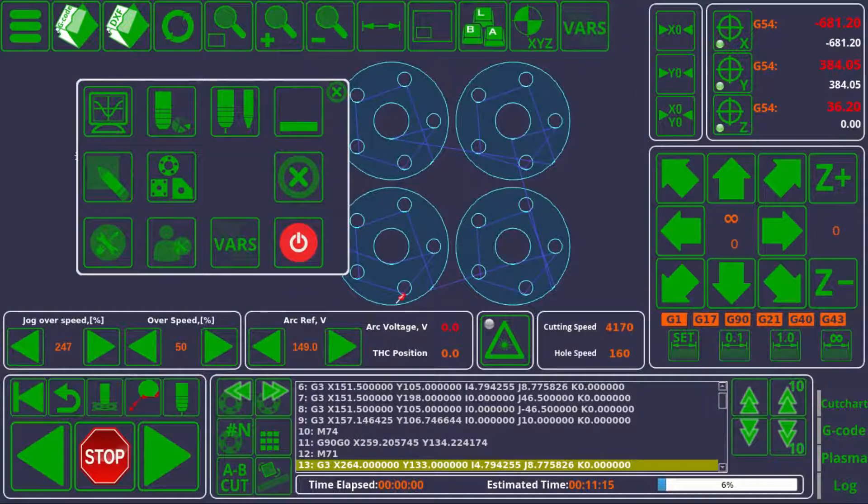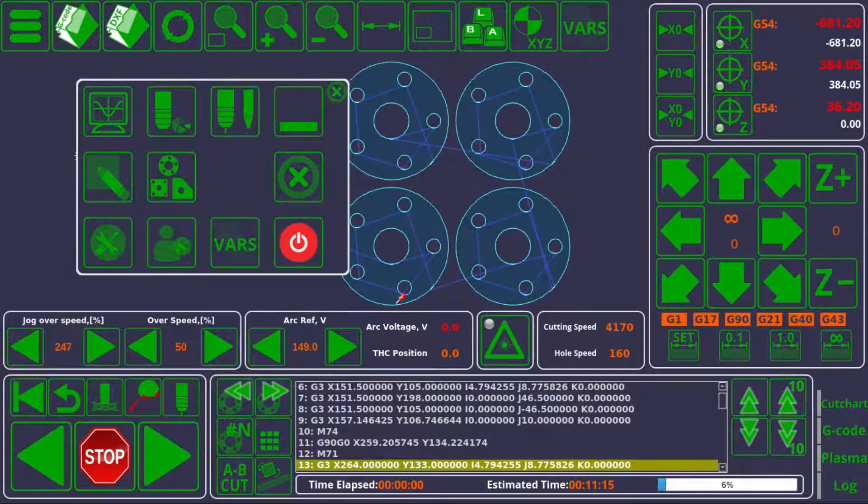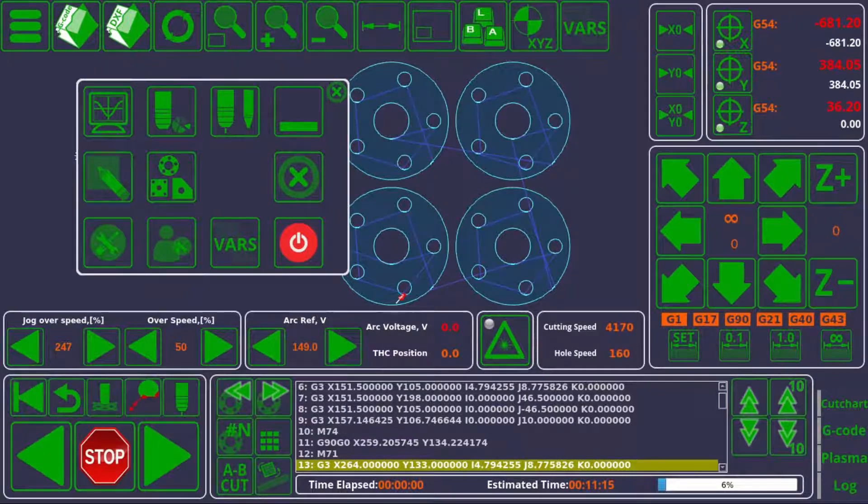So in this video we'll be going over some of the benefits of using MyCNC, and we'll be starting off with our cut chart support.